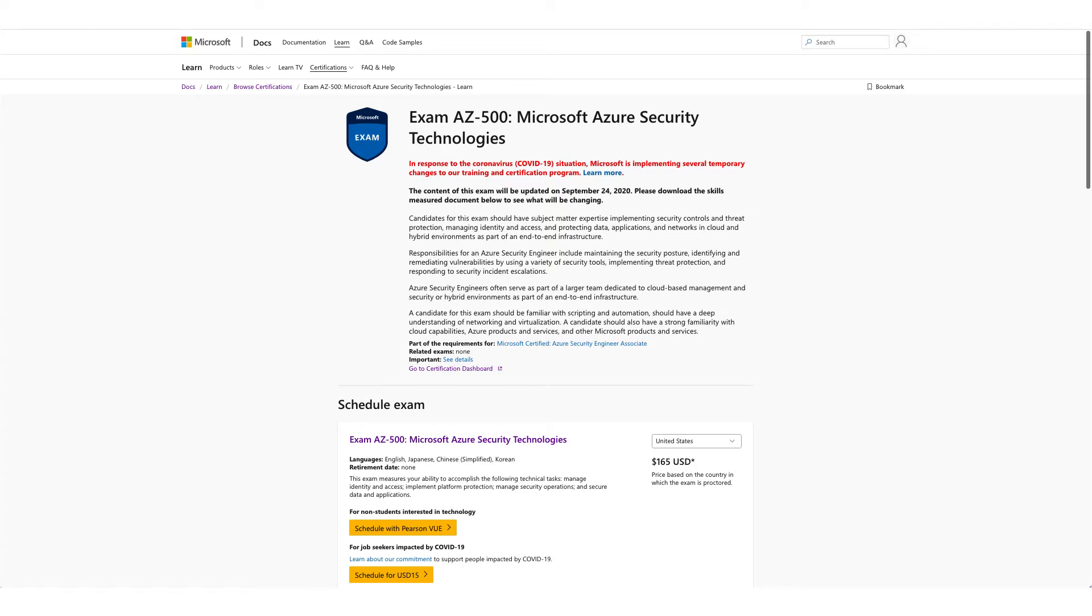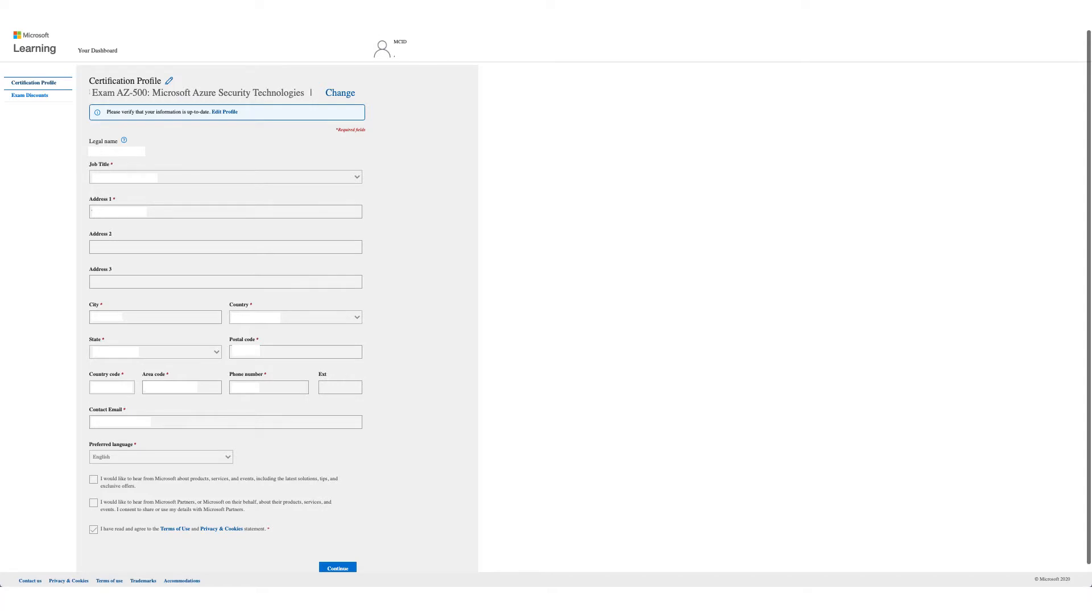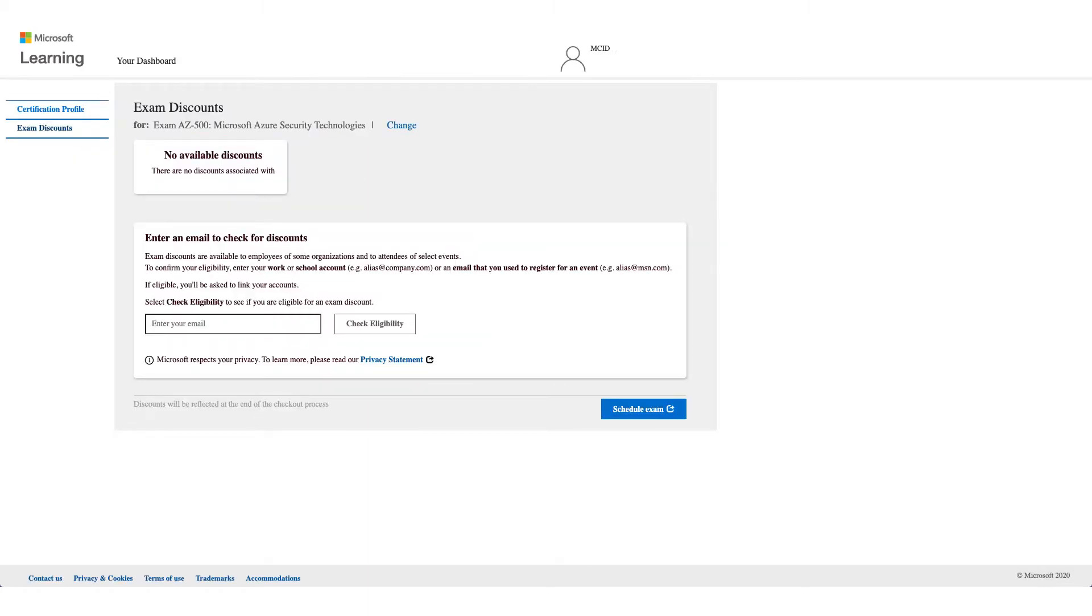You will get the form like this one. Verify your details and click on continue. On this page, as you see, no available discounts. What you need to do is enter an email to check your discount. Enter your corporate email address, so this should be your employer email address. Yahoo, Gmail, MSN, Google will not work here.